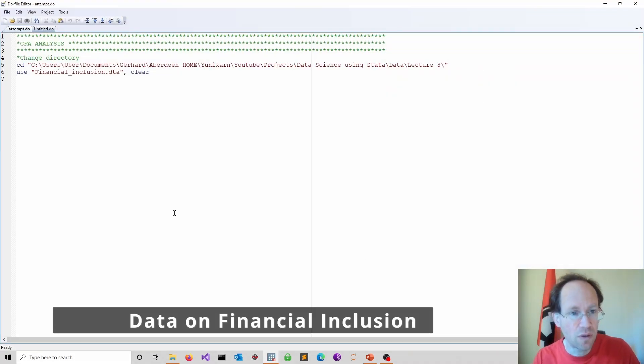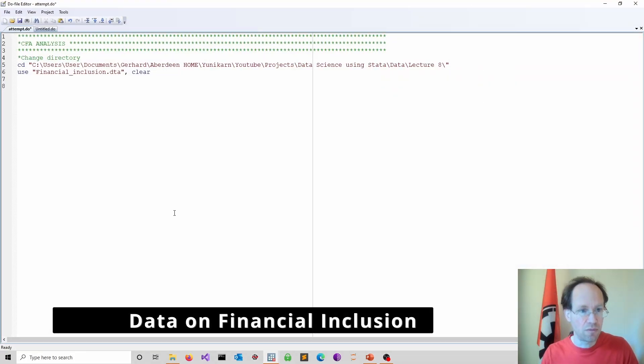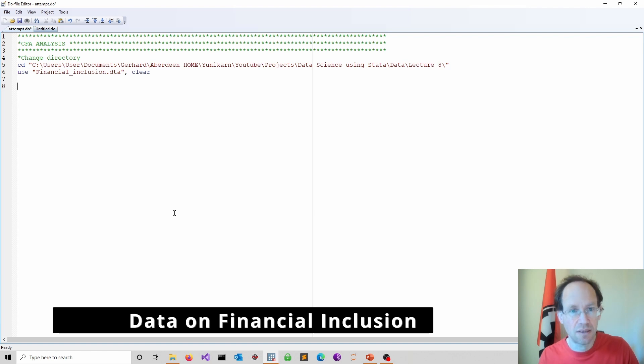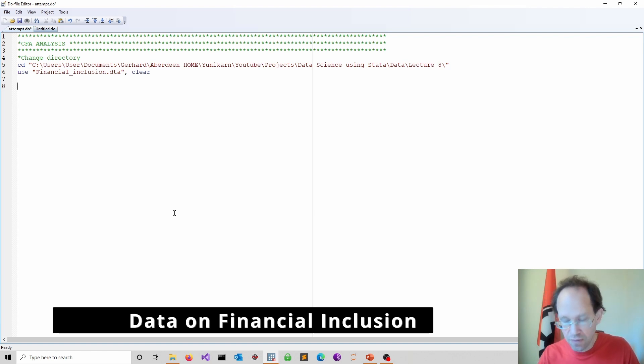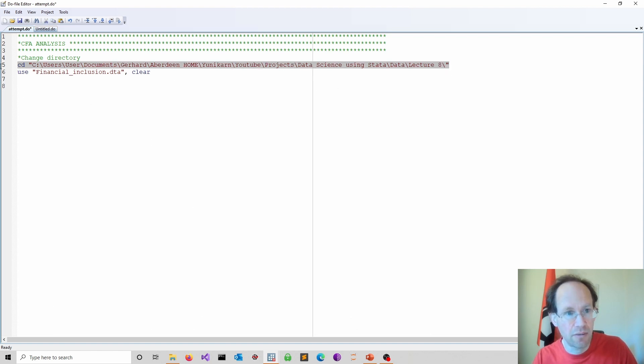So I moved over to Stata and again all the codes and the data sets are available on GitHub. The link can be found on the channel pages.